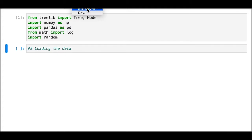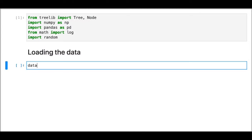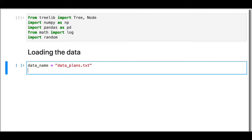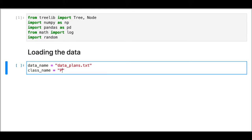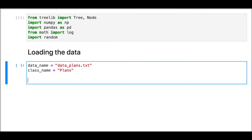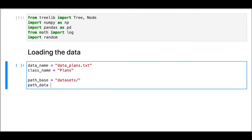Let's load the data. I'm going to use the same data I used for the example in the previous video — it is called data about the weekend plans. This variable will store the name of the column that has the class name. We're not necessarily going to assume that the class variable is the last column, so we better save the name so we can index by the name later in the code.